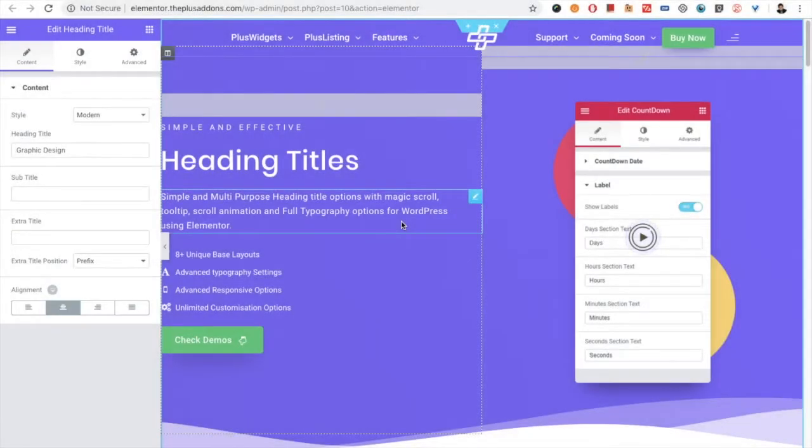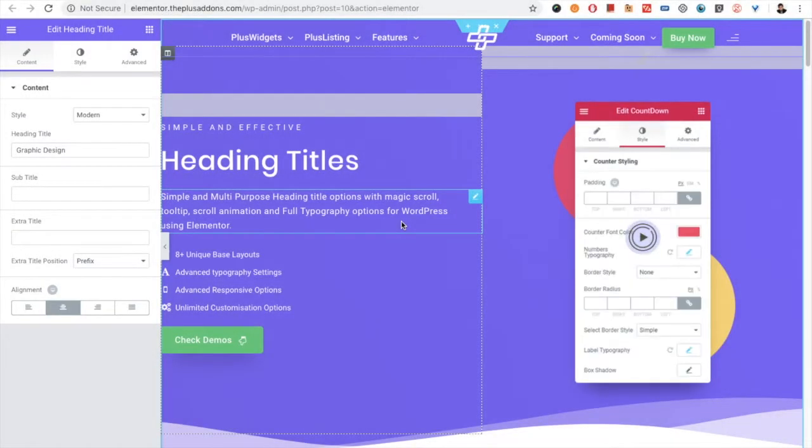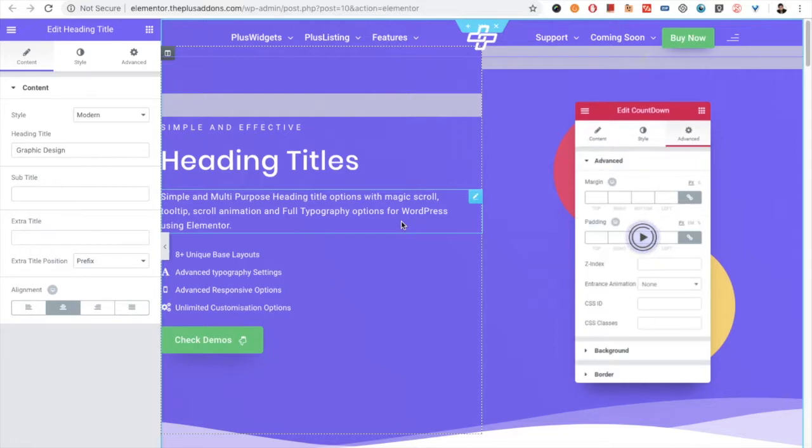Welcome to the Plus addon tutorial. Today I'm going to demonstrate the Heading Titles widget.